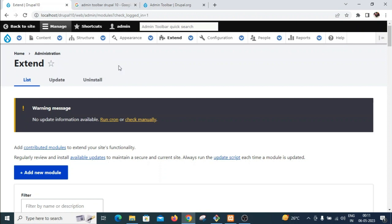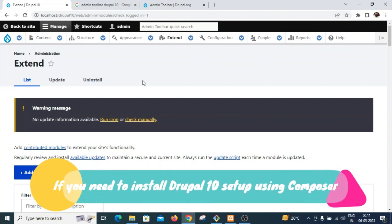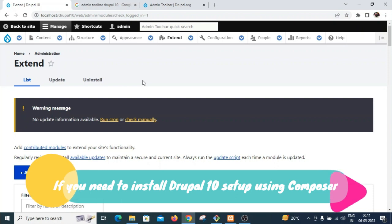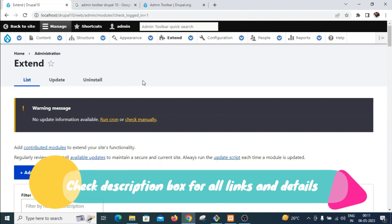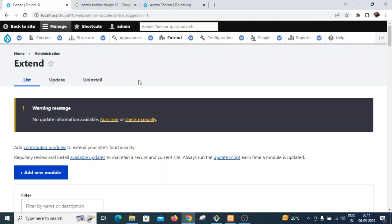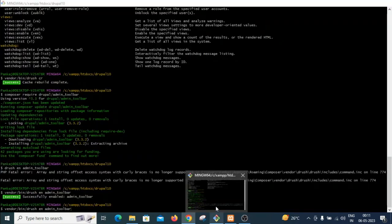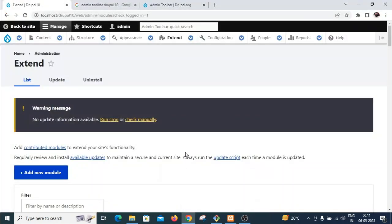First of all, you should have a Drupal 10 project set up. If you don't know how to install and set up the Drupal 10 project, I have already created a video — I will provide the link in the description box. If you don't know how to install Git Bash command line tool or Composer, you can cover those in my previous videos.